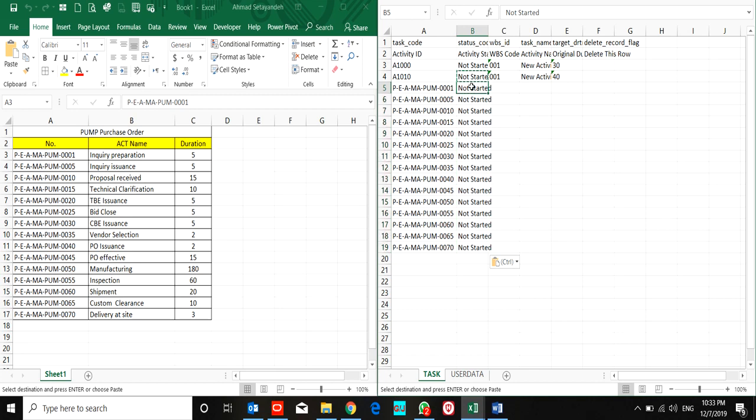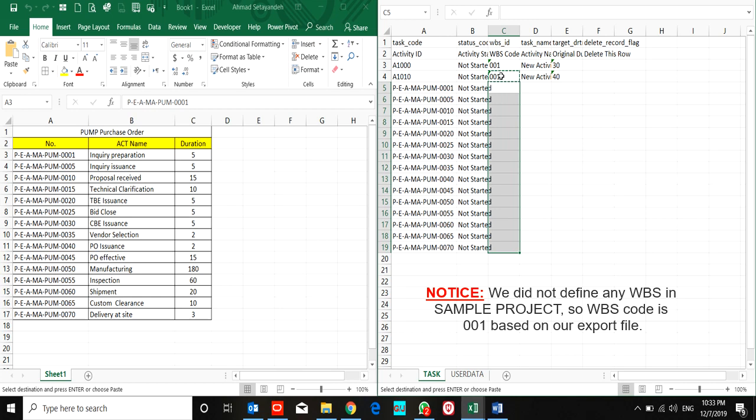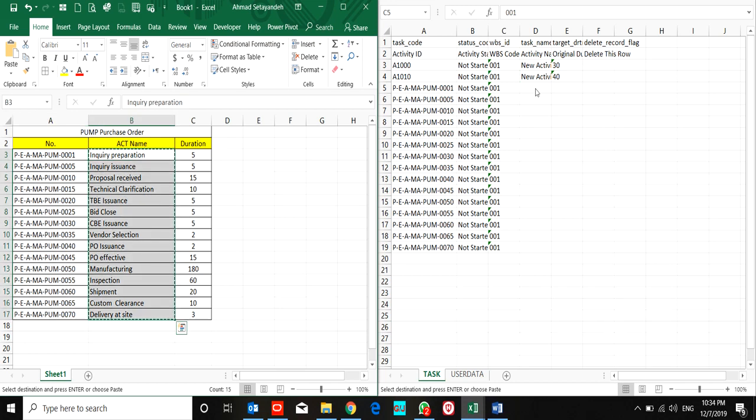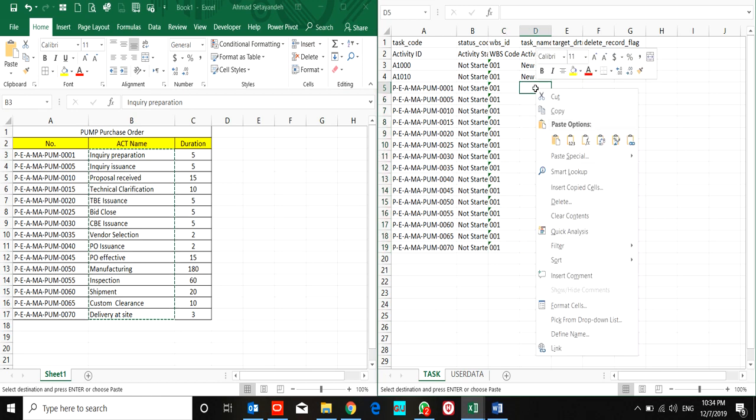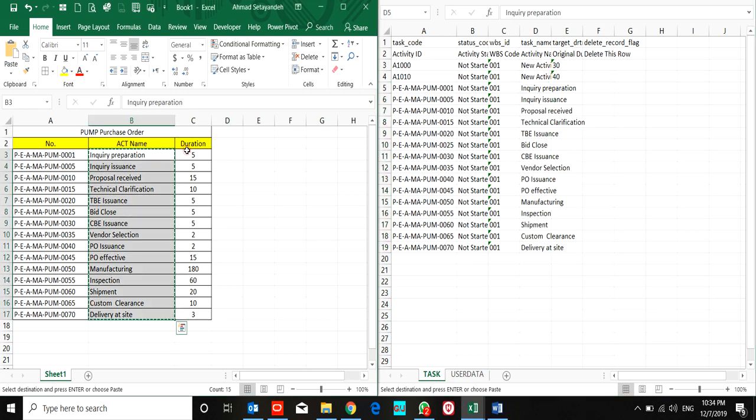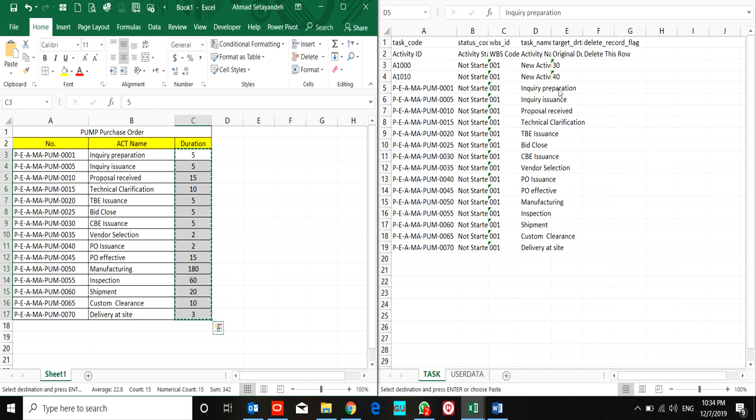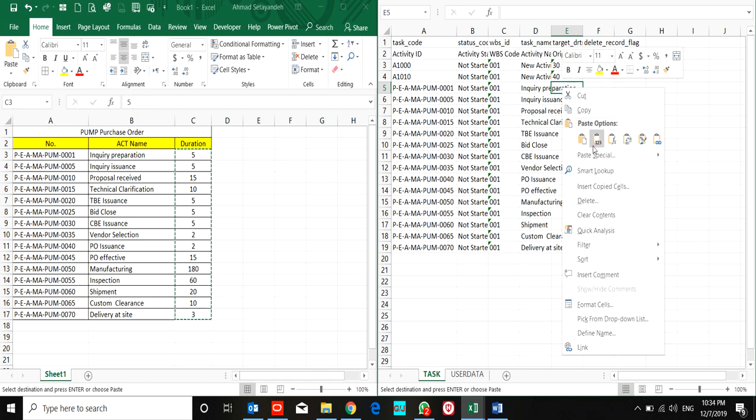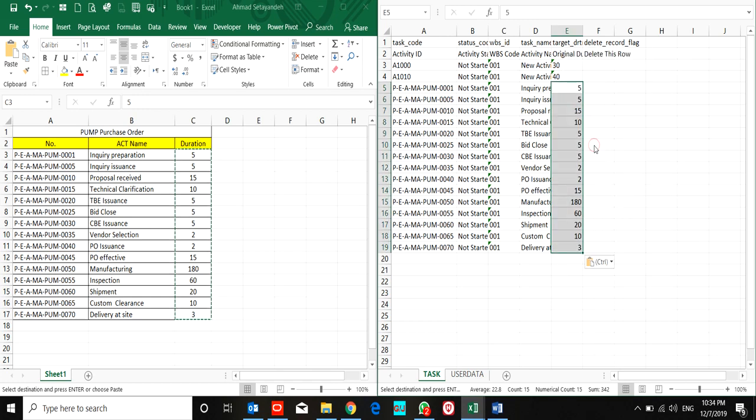You can use 'in progress' and 'completed' when necessary. The WBS code is 001—I copy it from our activities. For activity name, I use activity name and paste it. For my durations, I copy and paste them. Okay, that's it for the defined activities.